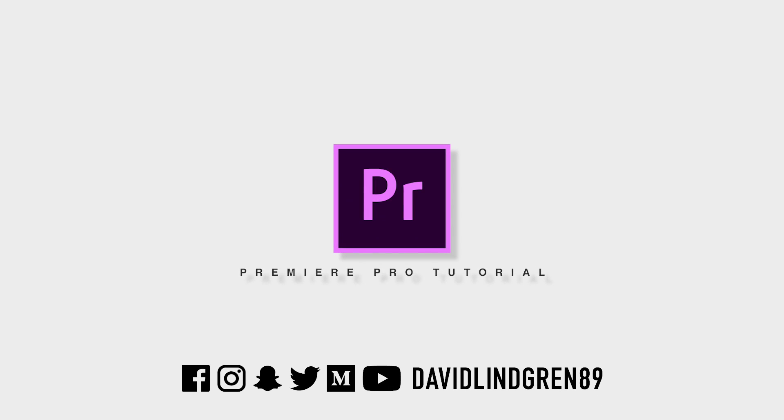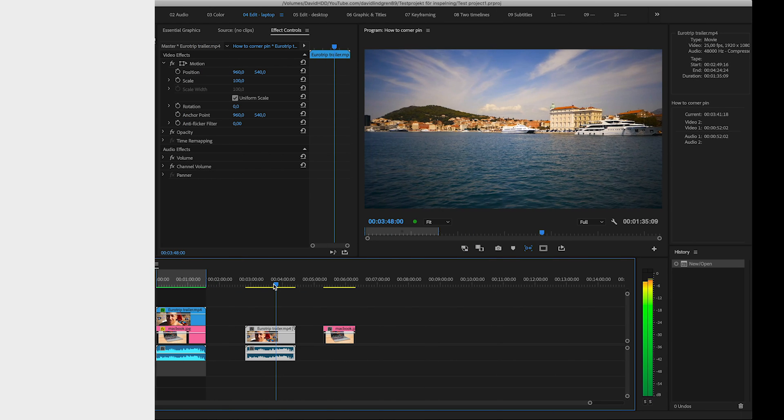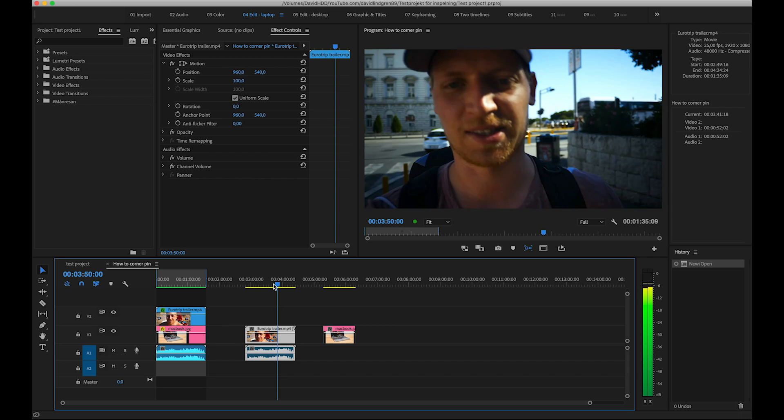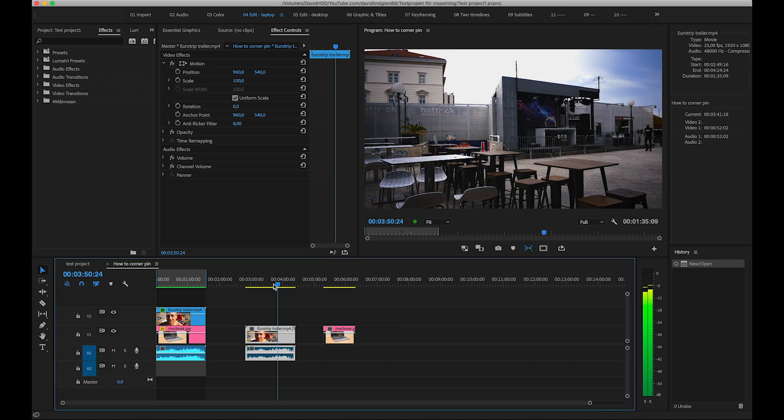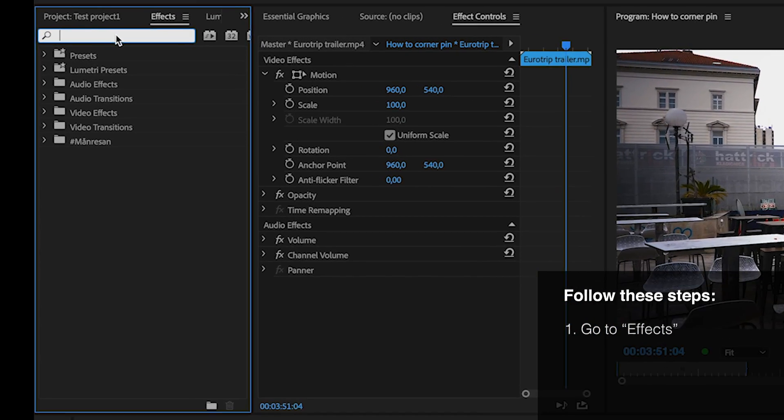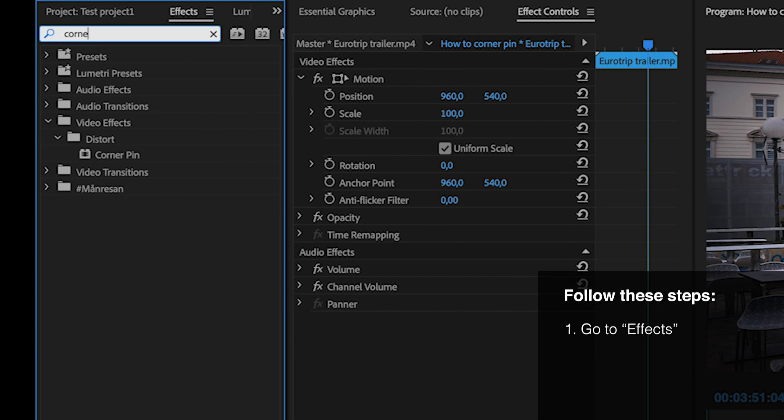There's an option called Free Transform in Photoshop that doesn't exist in Premiere Pro, but the way to achieve this is by using the tool Corner Pin, and this is how it works.